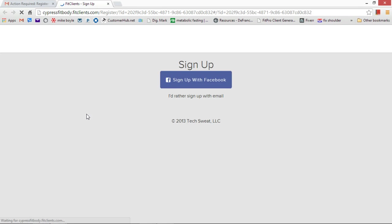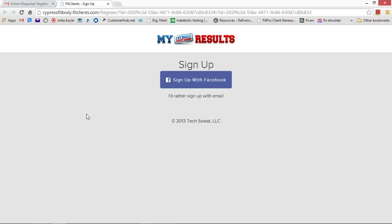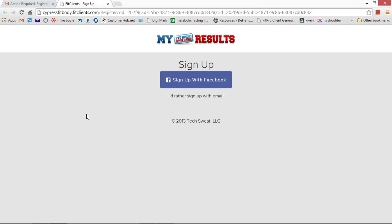Now before I get into how to do this, Fit Clients is a software that we use to make sure that you stay on track of your progress. It allows you to go in and log down your weigh-in with all the numbers that the InBody 520 gives you. This way I can see it from my end and it keeps you accountable and makes sure that you will stay on top of your progress.